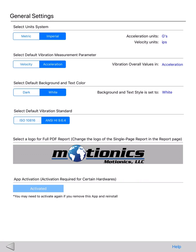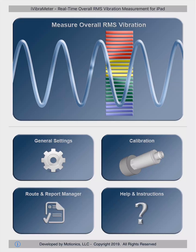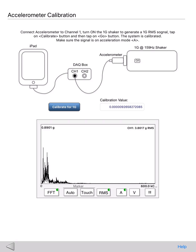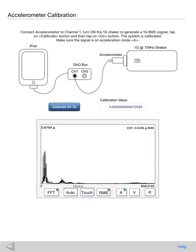Next is a box so you can select a logo for your full report. For the single page report, this can be done in the report page. The last setting is for app activation — you may contact us if the app asks you to activate for certain hardware devices. i-Vibrometer has a separate page for easy calibration. If you have a 1G 159Hz shaker, you can connect it to the accelerometer and simply tap a button to calibrate the system. If you don't have a shaker, our hardware device ships with its calibration number and you can enter it here.